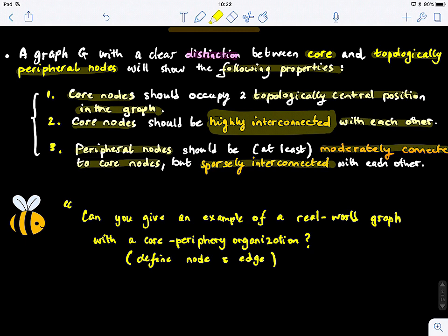Another example: telecommunication stations. You can have different communication centers that are highly interconnected — they manage or control the flow of communication — and then information flows outward from these centers to users. So we have two good examples illustrating core-periphery organization in real-world networks.